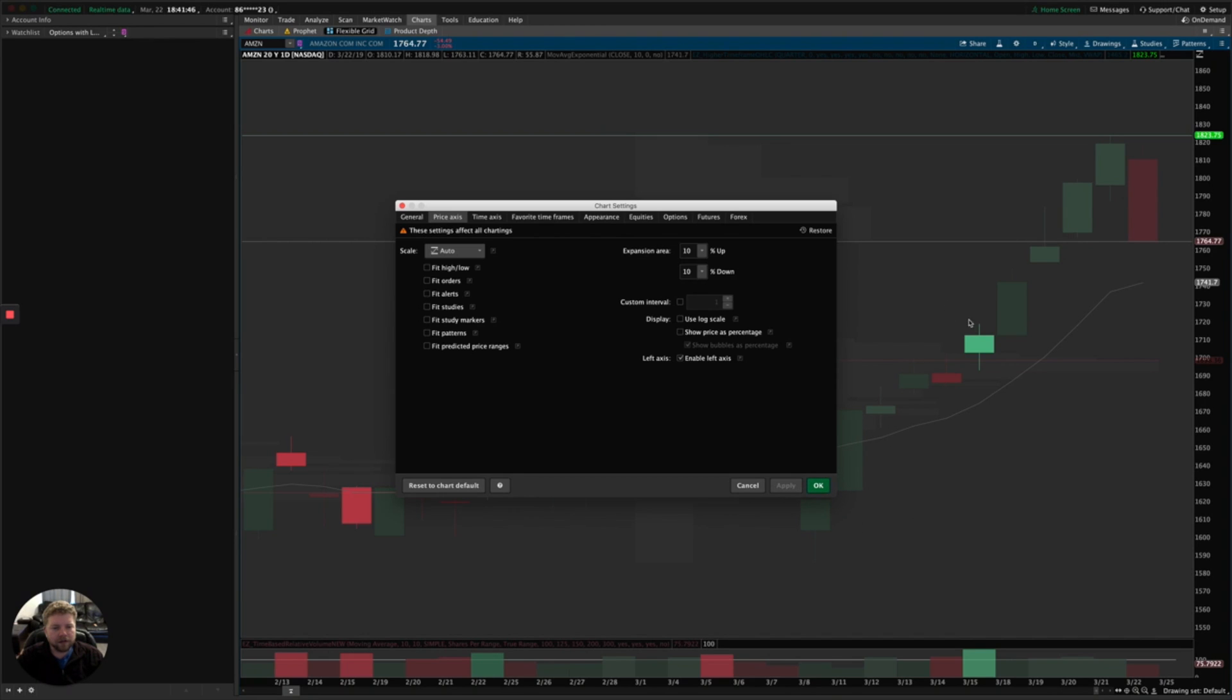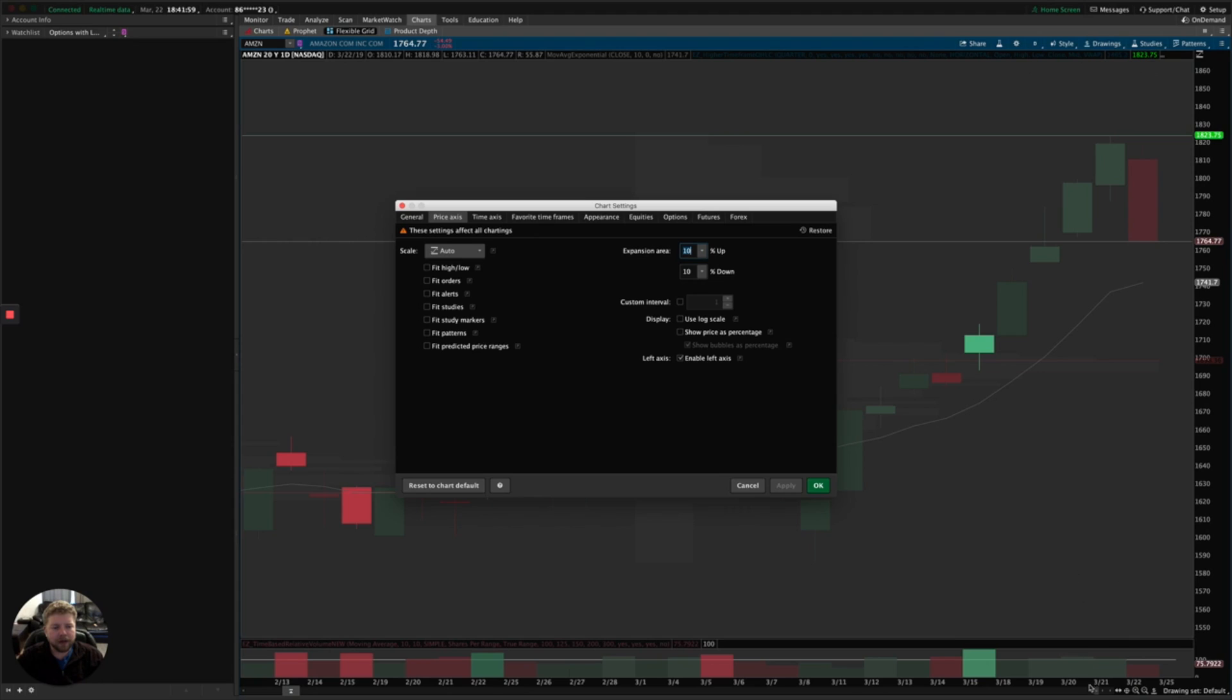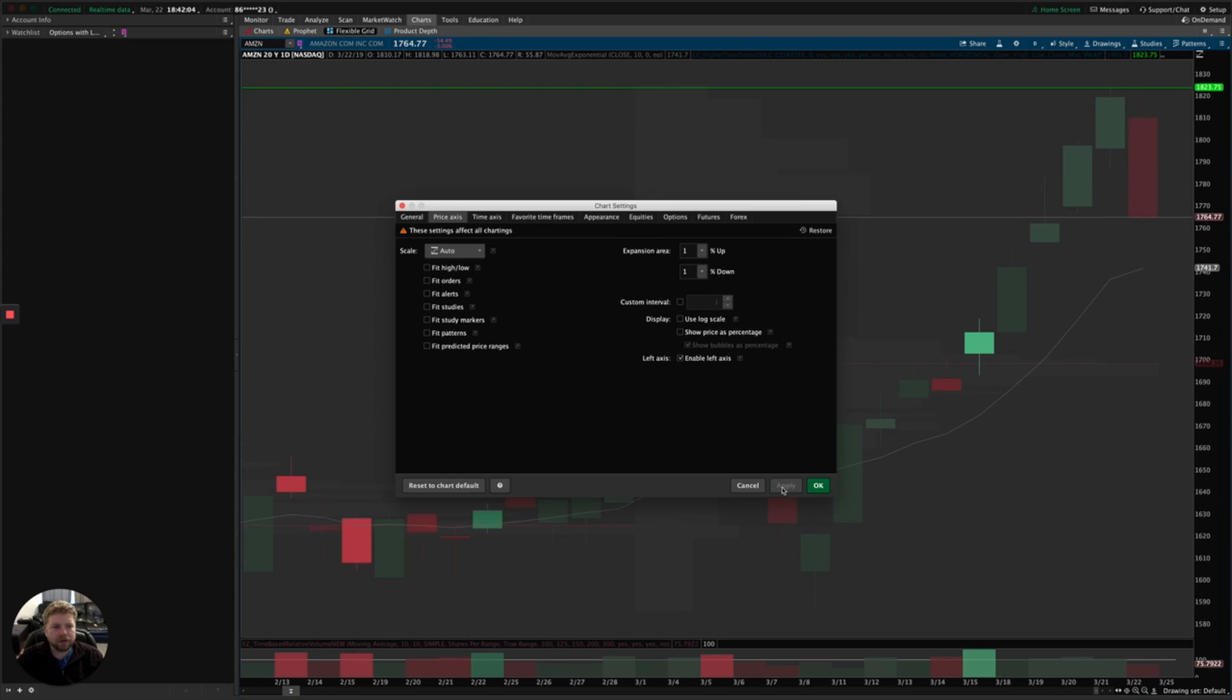Now one other thing that you can adjust here is the expansion area up and down. What that is referring to is a padding up at the top of the screen and at the bottom of the screen. So I could change this to 1% and 1%, you can see the difference here. So it expands even more and gives you more detail.